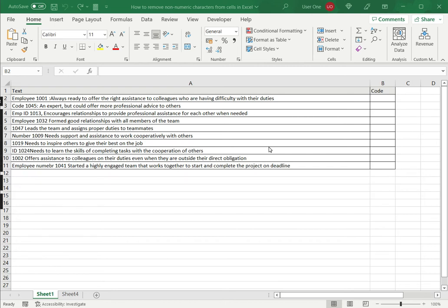Welcome to another Spreadsheeter's video guide. You can find written instructions for these steps on the Spreadsheeter's website. In this video, we'll see how to remove non-numeric characters from cells in Excel.